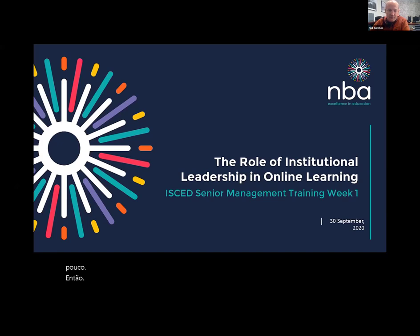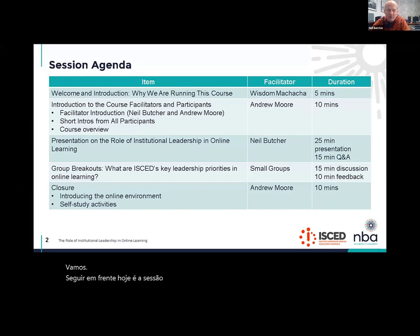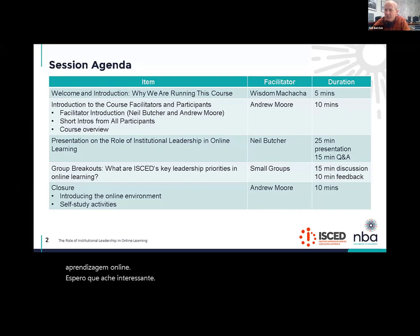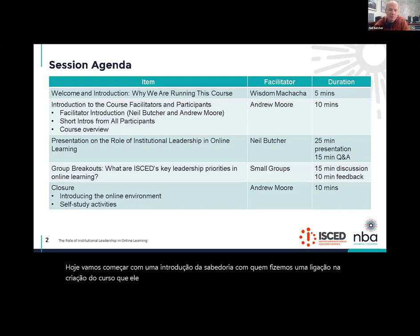Today is the introductory session for this course on leadership in online learning. I hope you'll find it interesting. Today we're going to kick off with an introduction from Wisdom, with whom we liaised in setting up the course, and we'll very briefly outline the reason for the course.